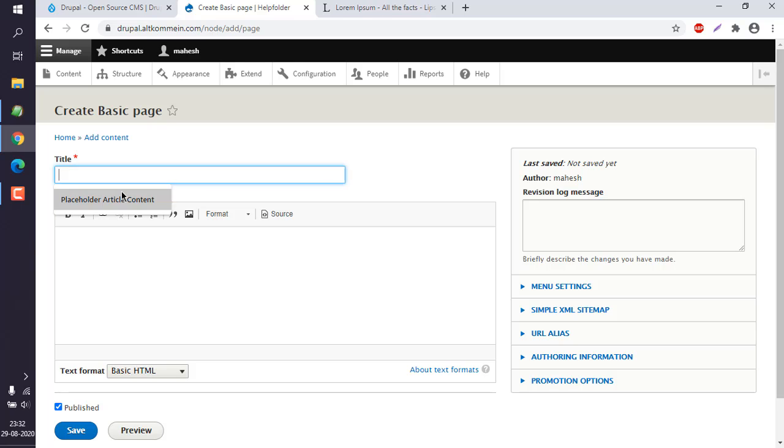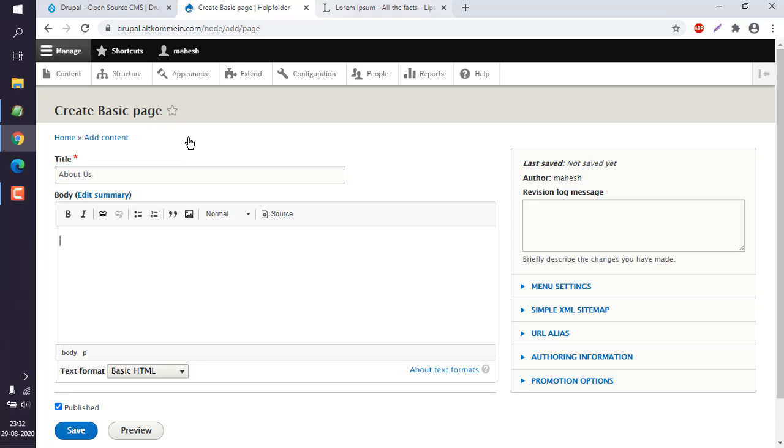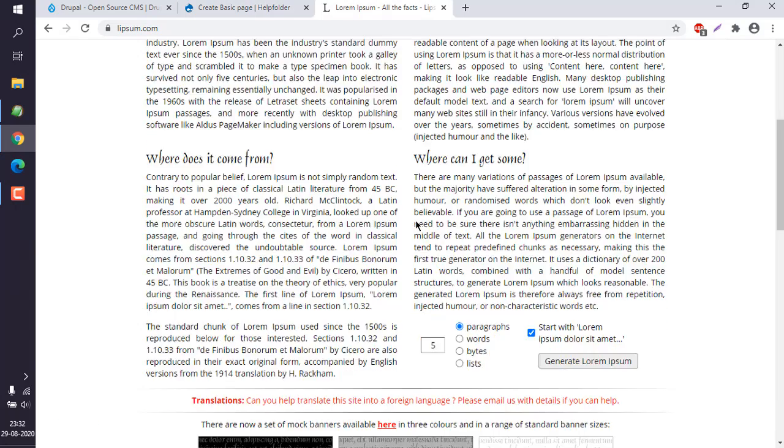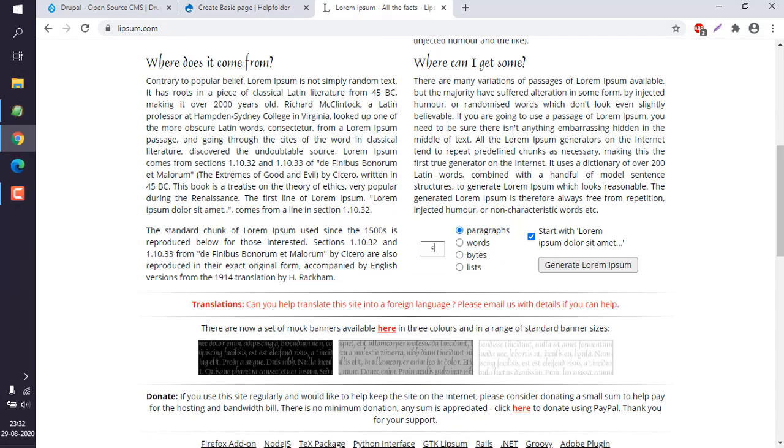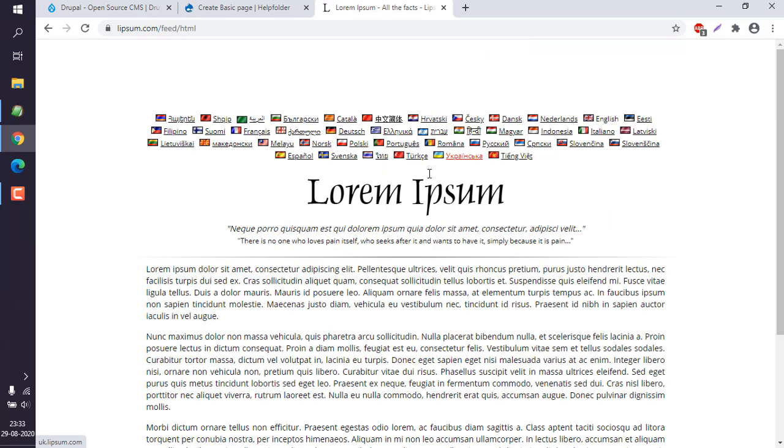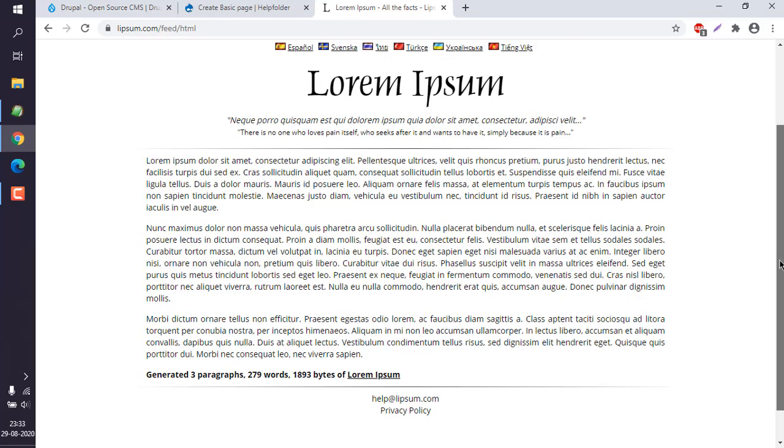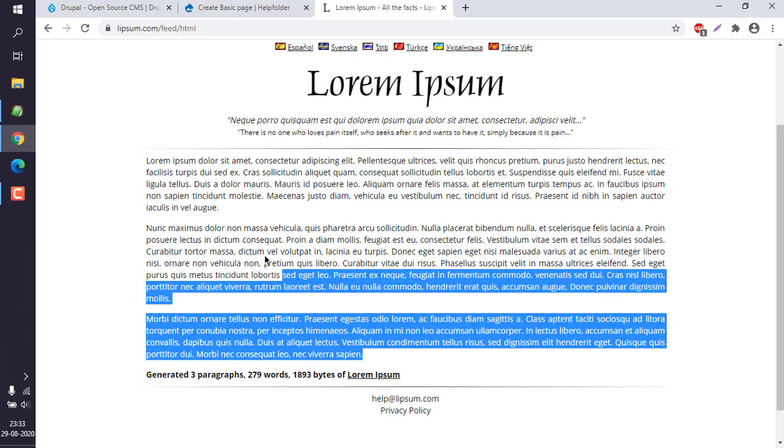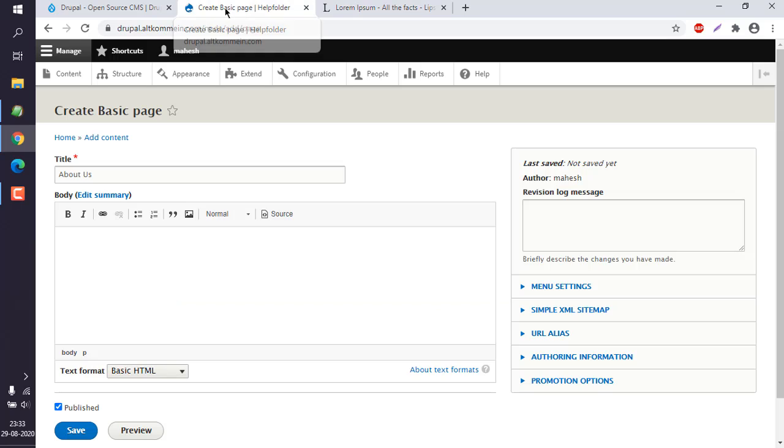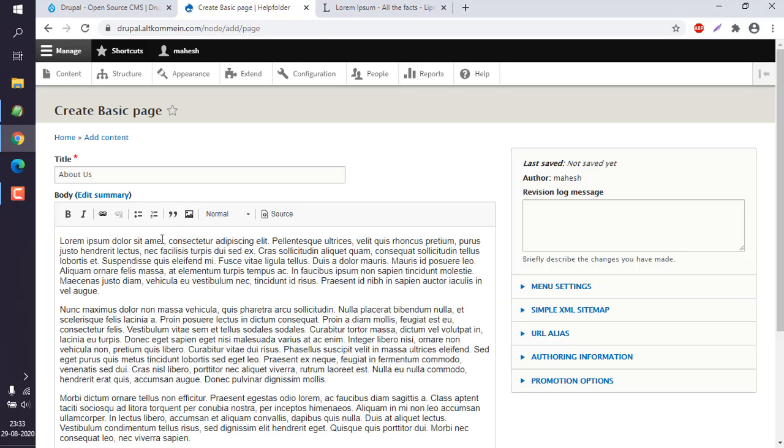Okay, now here let's see if I choose About Us as title, and let's see if I want to add some placeholder content from Lorem Ipsum. Let's go with three paragraphs. Okay, now here you can see three paragraphs. I'm going to copy them and then add them here.